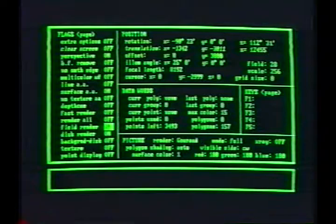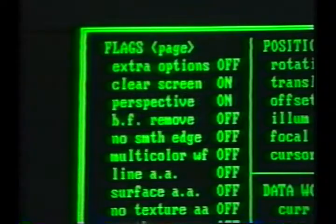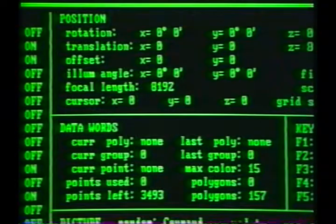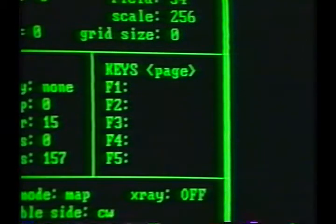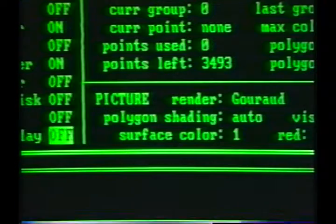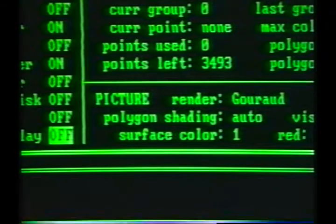This display is divided into several sections: flags, position words, data words, function key programs, and picture information, including polygonal attributes.